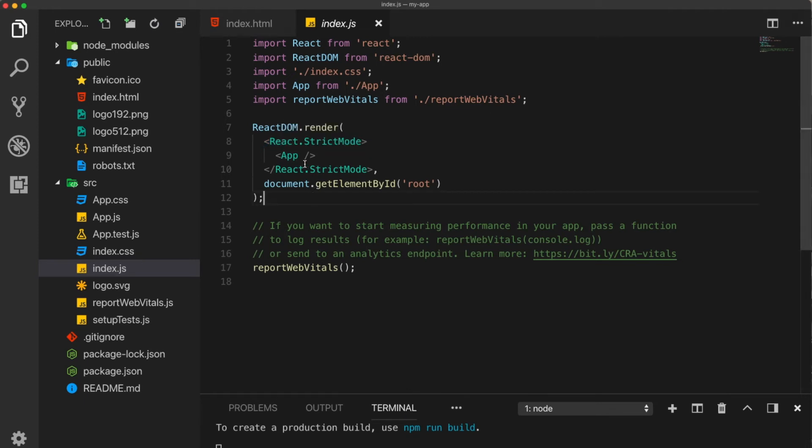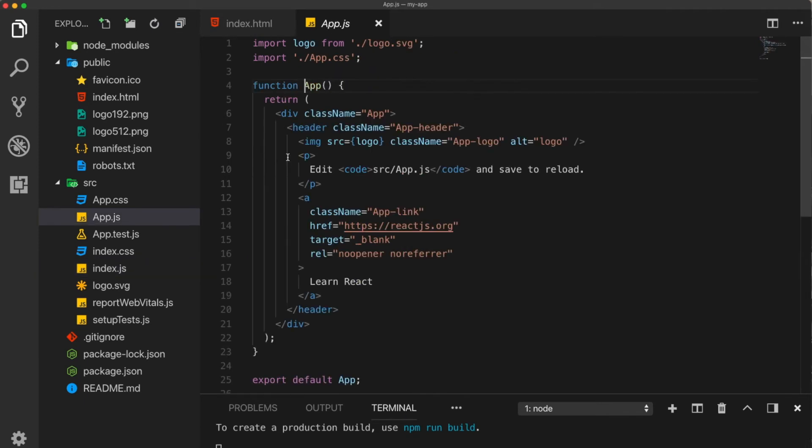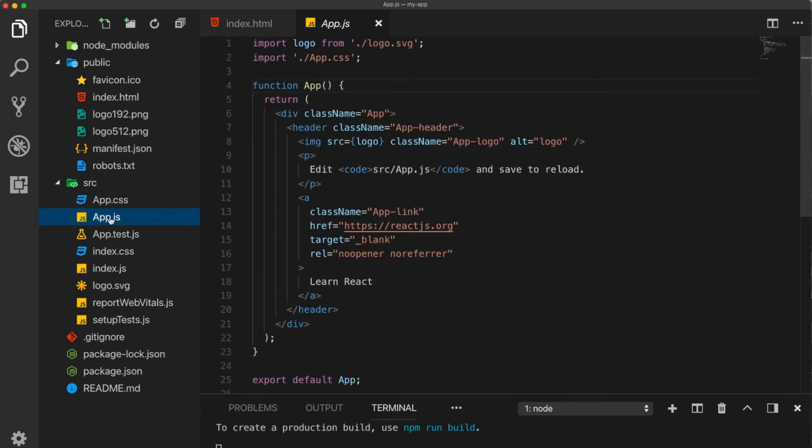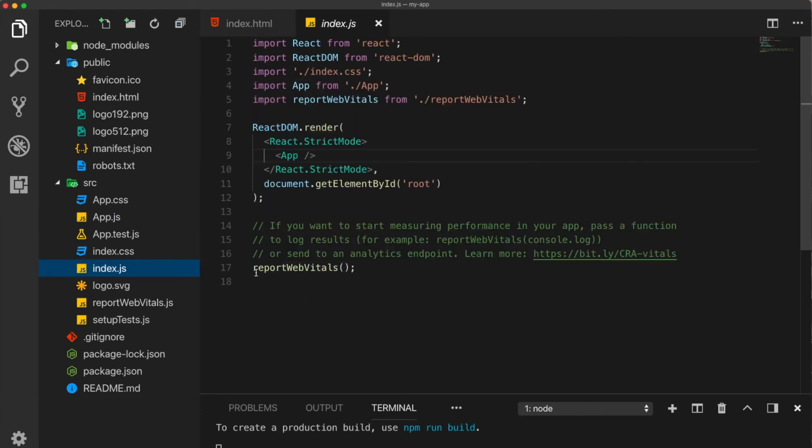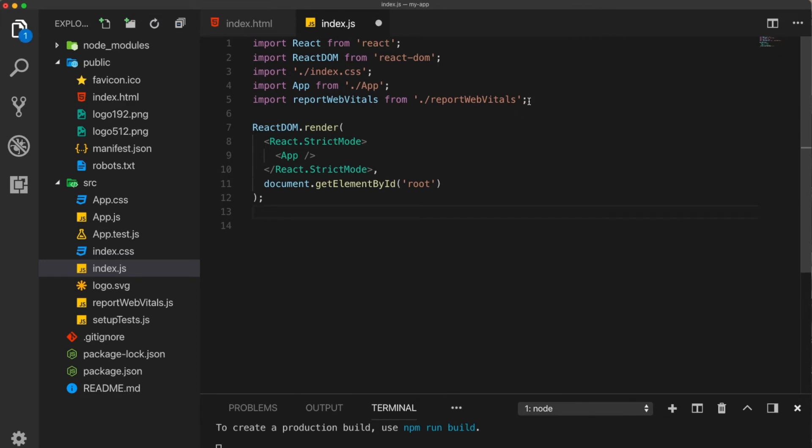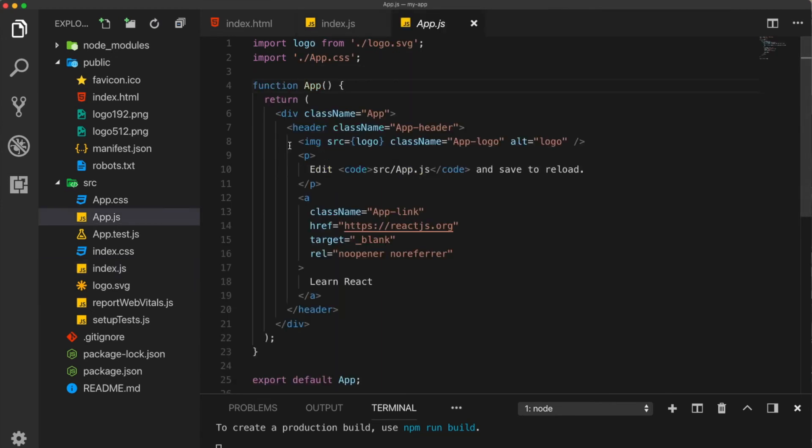This is our app component. By the way, you may ask what this report web vitals means. This is something with performance, which we don't need for this tutorial. So I'm going to delete it. And also, we don't need this import anymore. Now let's go back to our app component.